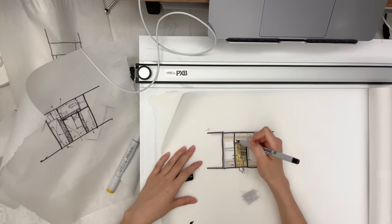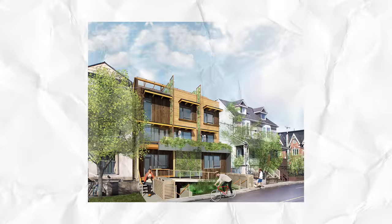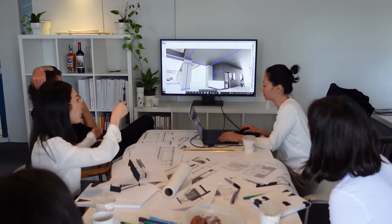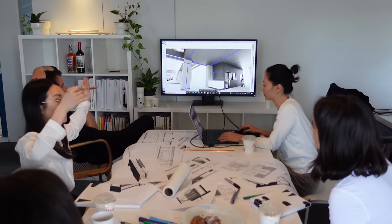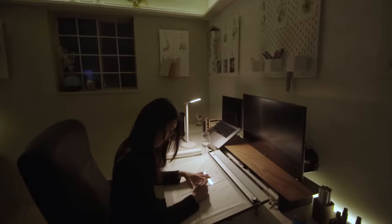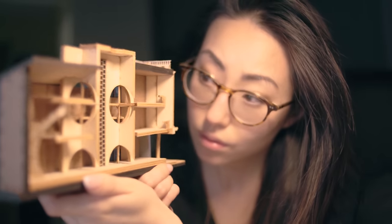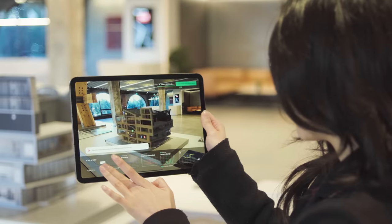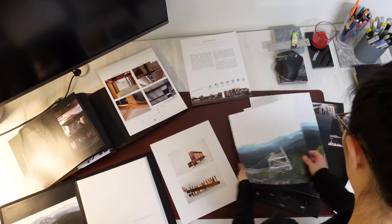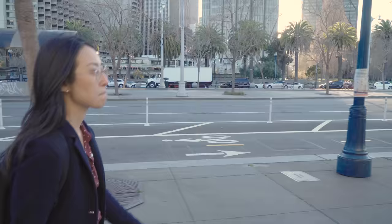Hey guys, how's it going? Today I want to walk you through the architectural design process from start to finish, and you can get a little sense of how we work with other professionals in the process. If you're new here, my name is Dami and I am an architect in beautiful Vancouver, BC. On this channel, we talk about architecture and design, as well as some tools and strategies that can help us have more meaningful and fulfilling careers in architecture.